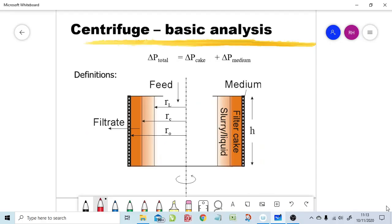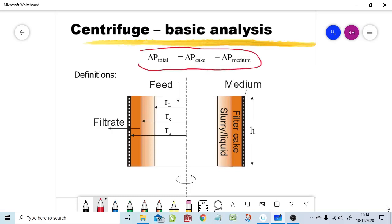We start by considering what we have as a centrifugal filter. Using the usual approach, we define an effective pressure drop where the total pressure drop equals the pressure drop over the two components: the pressure drop over the filter cake, simply added to the pressure drop over the filter medium, giving the total pressure drop.